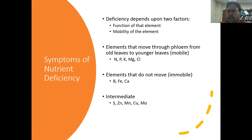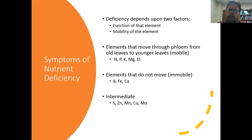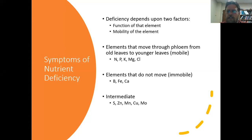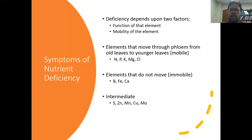When we talk about nutrient deficiencies, it really comes down to two things. First, the function of that element — what it does in the plant — is reflected in what we see when we don't have enough of it. The other important factor is how mobile that element is within the plant. Elements we consider mobile include nitrogen, phosphorus, potassium, magnesium, and chlorine. The plant is able to move these from old leaves to younger leaves, favoring new growth.